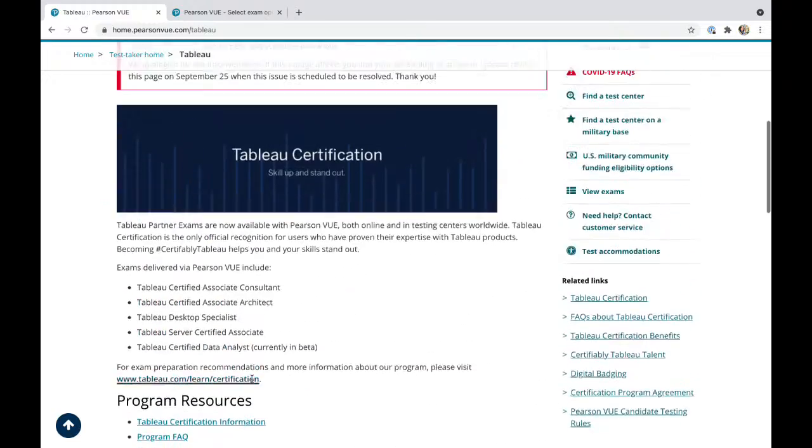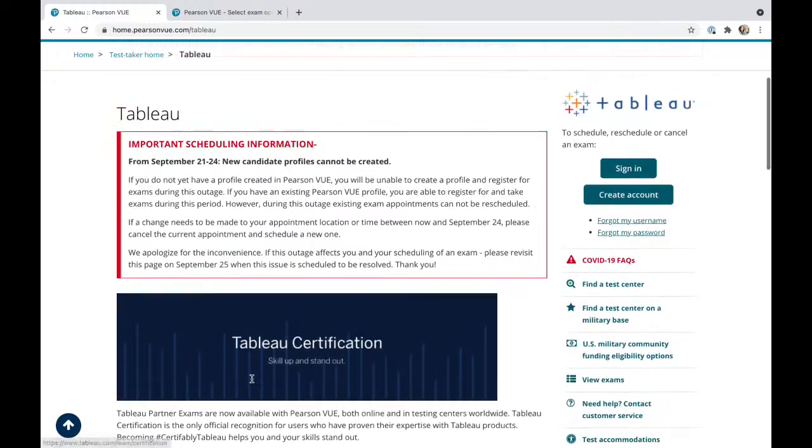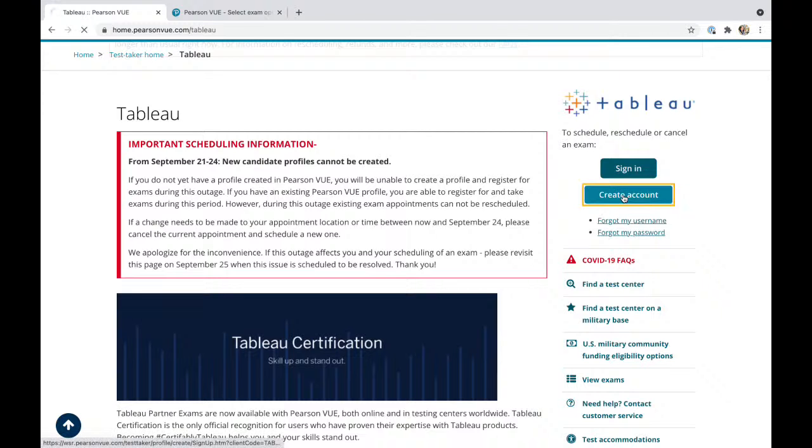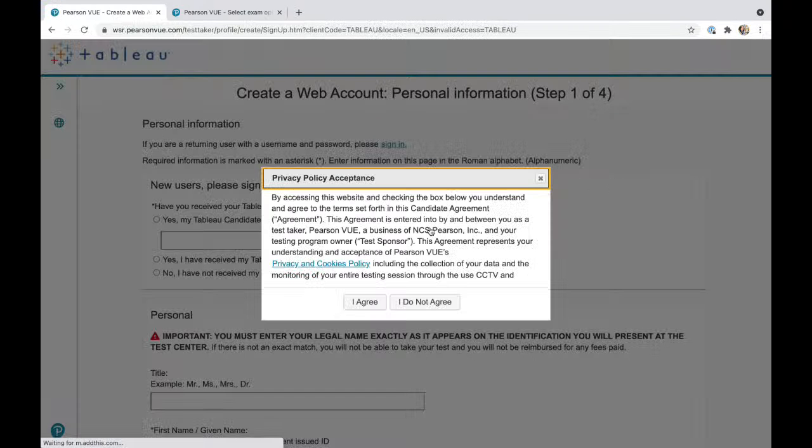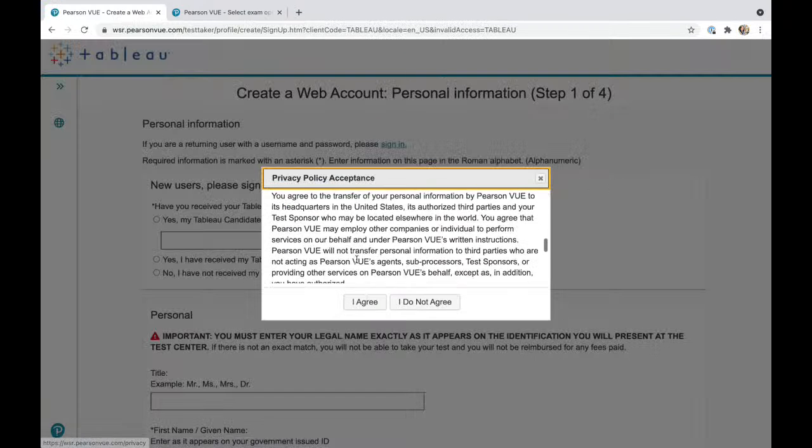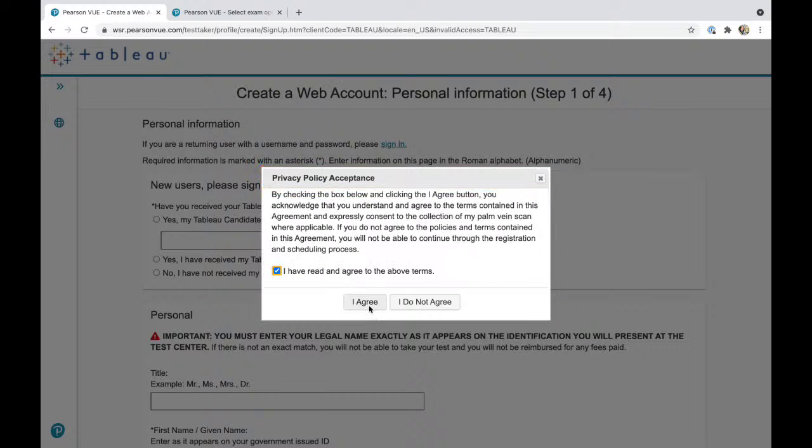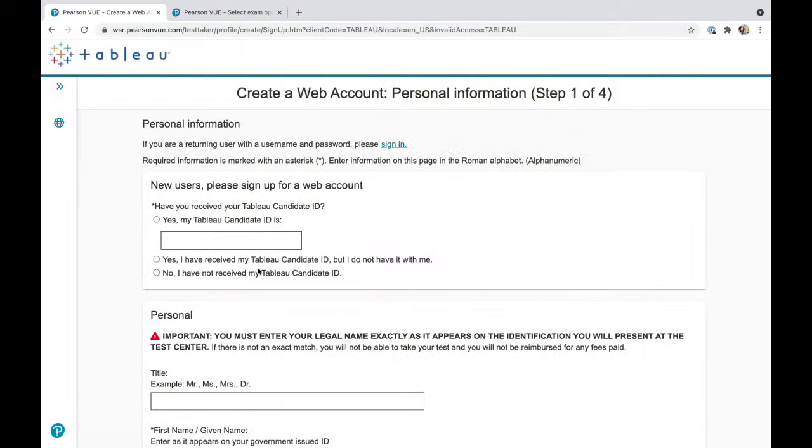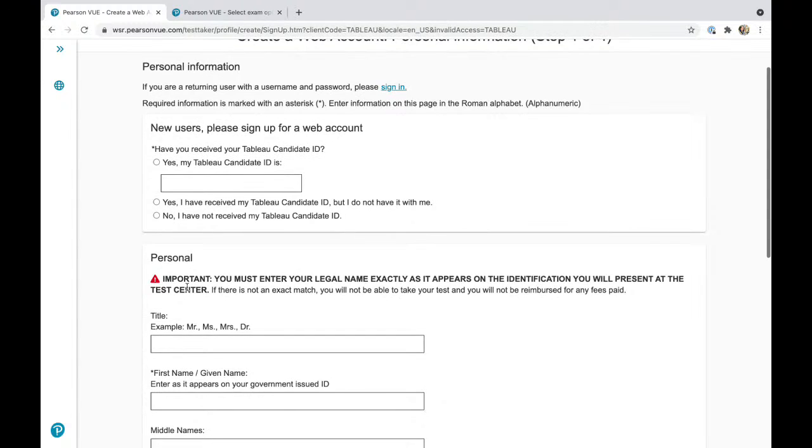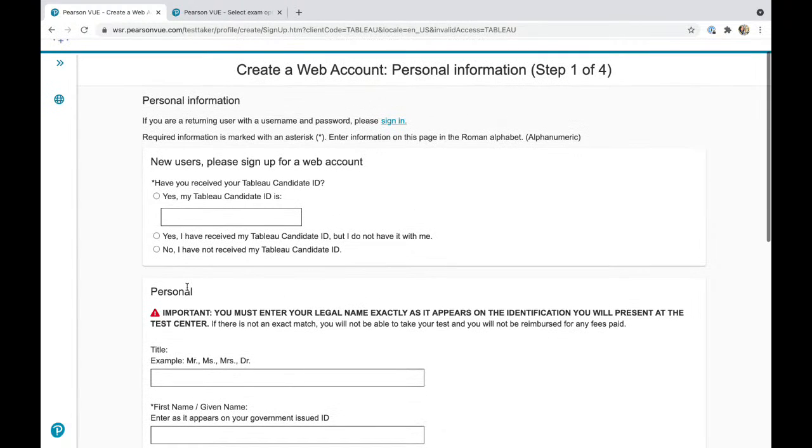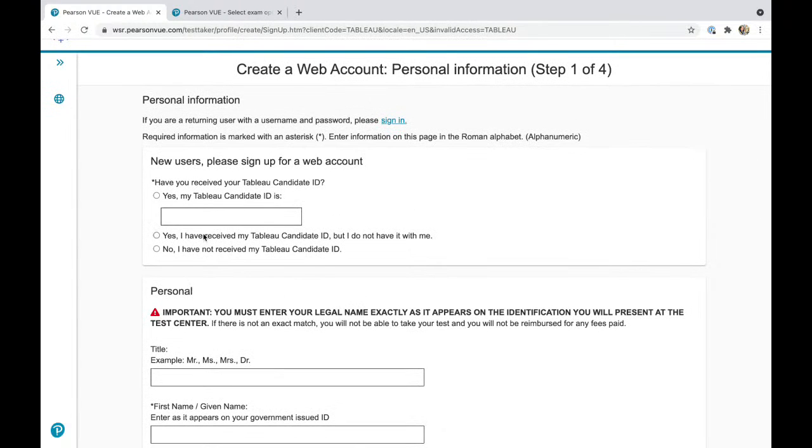Let's get started. I will be putting random information. Let's see how far this lets me go because I already have an account.